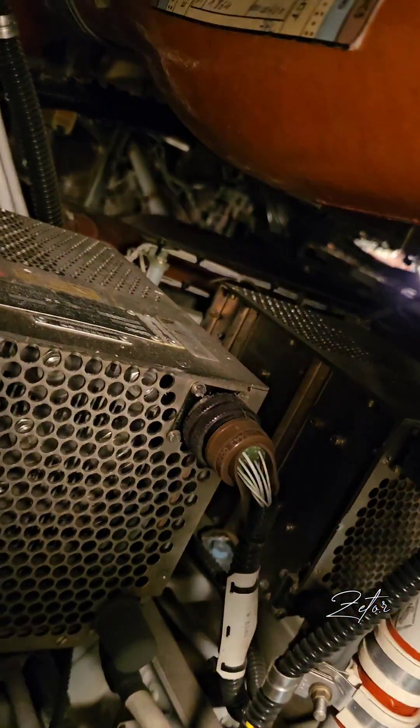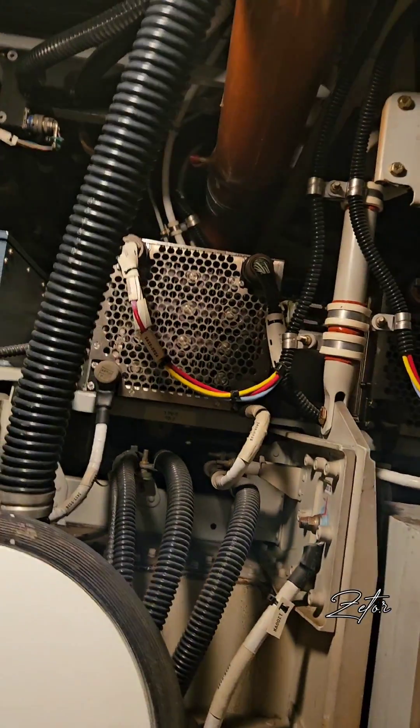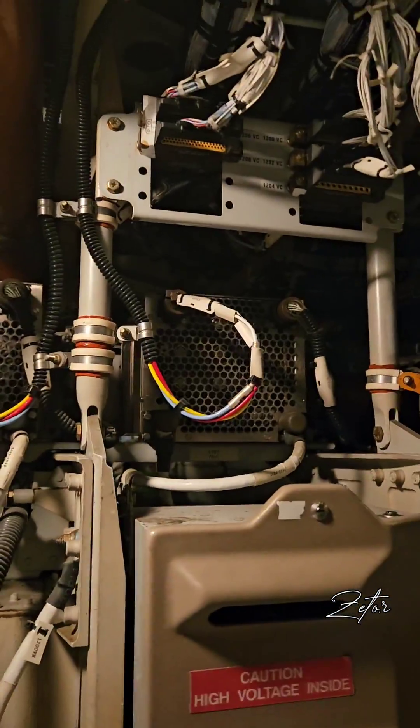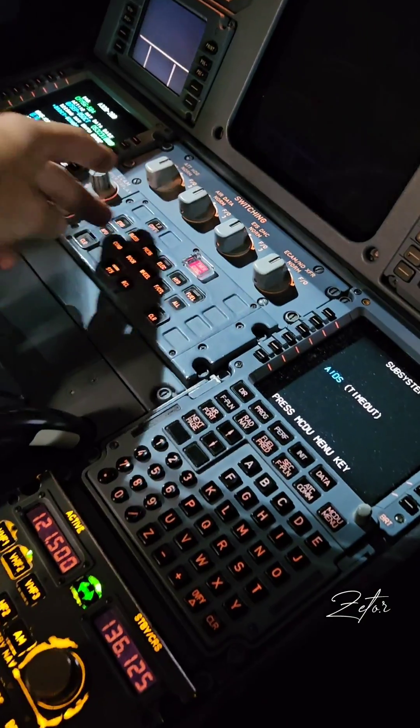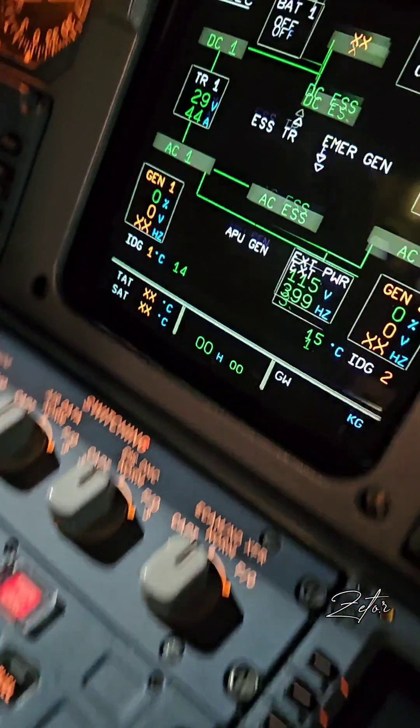The TR converts 115 volts AC into 28 volts DC to supply their associated DC bus — TR1 supplies DC bus 1 and TR2 supplies DC bus 2.